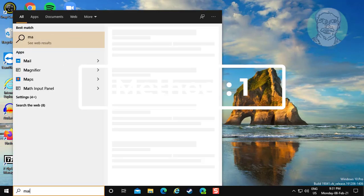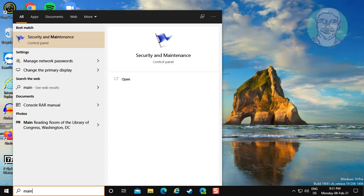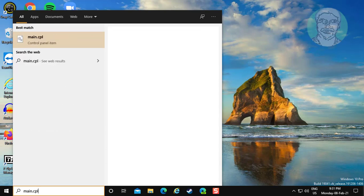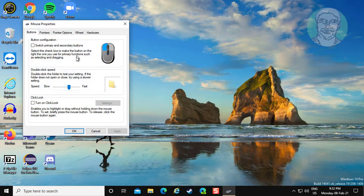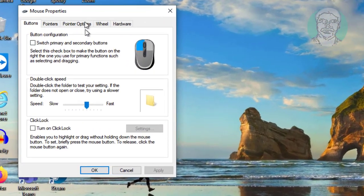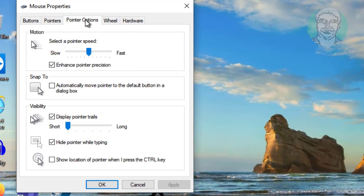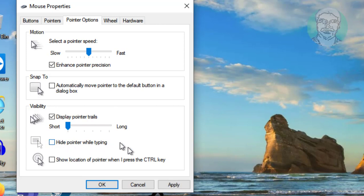The first method is to type main.cpl in the Windows search bar and click main.cpl. Then click Pointer Options and uncheck 'Hide pointer while typing.' Click Apply, then OK.